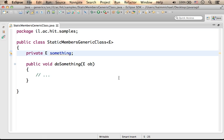When we instantiate the generic class each time with another parametric type, there aren't any auto-generated classes. We remain with the same one and only class we defined.